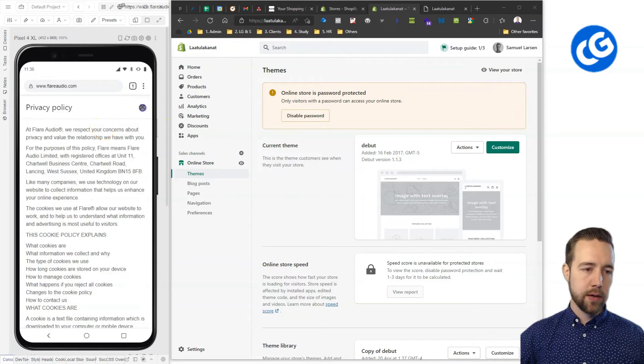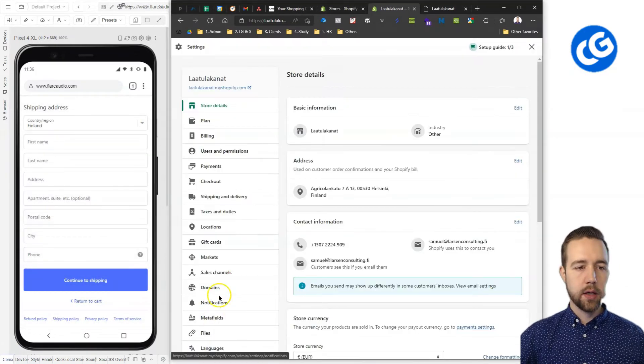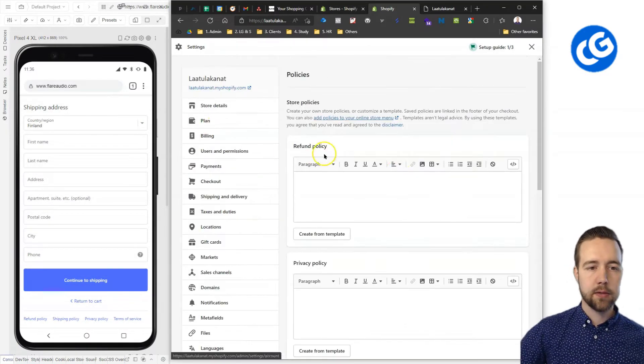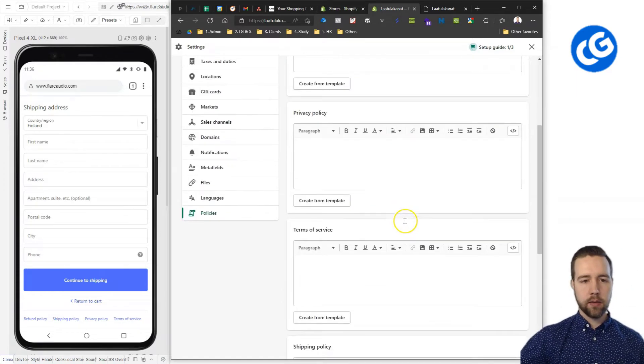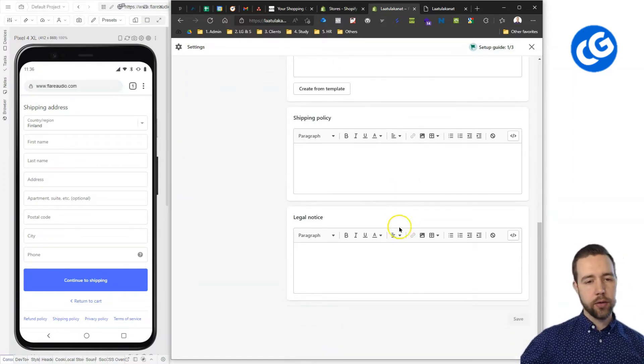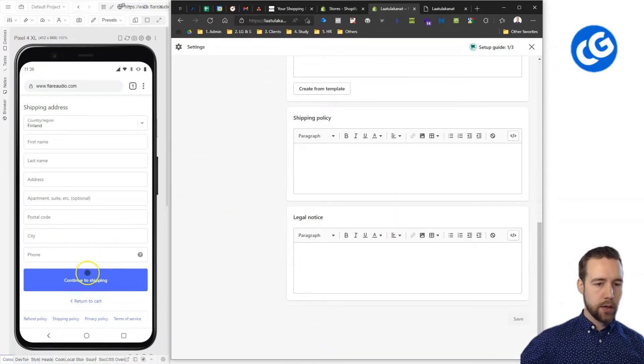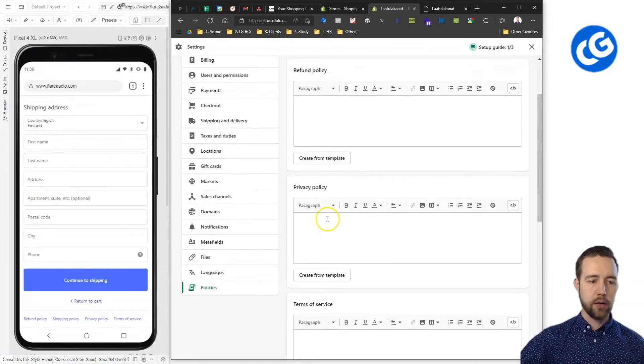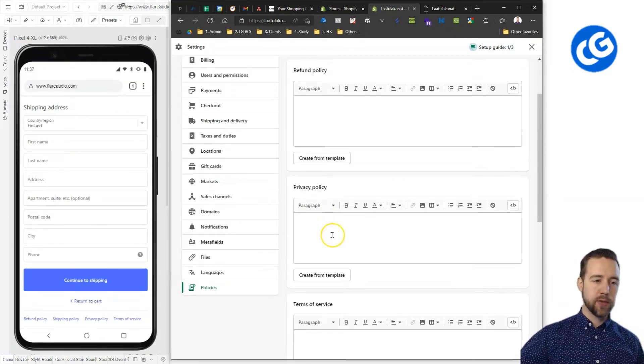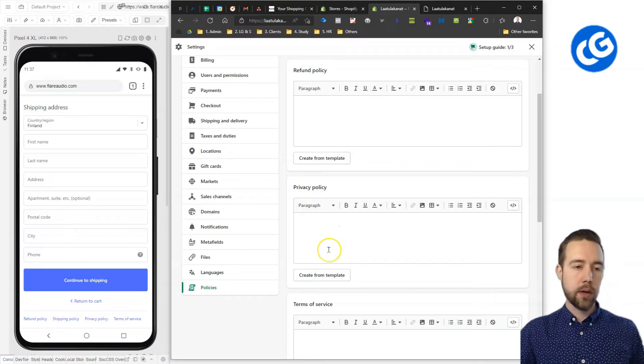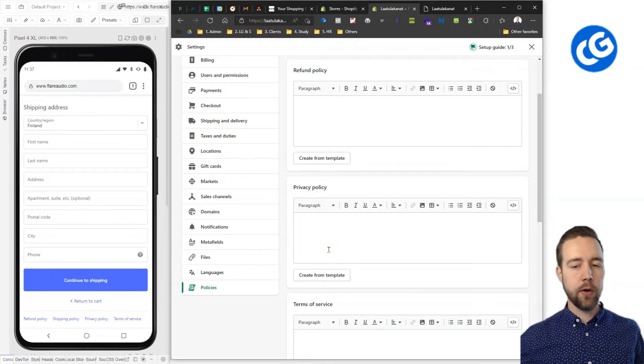Now, the place to add this is from settings and then you have policies. So, there just add these and you'll be good to go. Now, you may not want to add, for example, the privacy policy or terms of service depending a little bit on how you have structured your store.